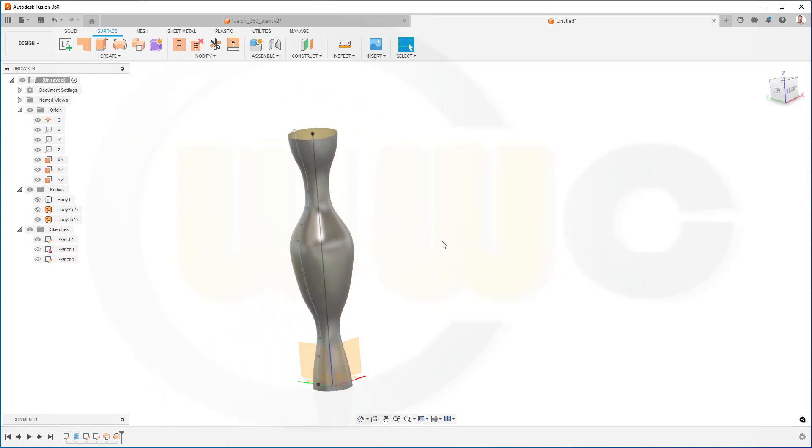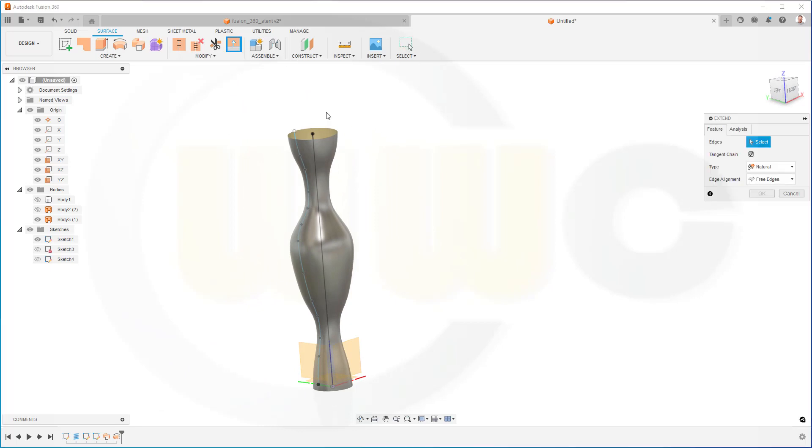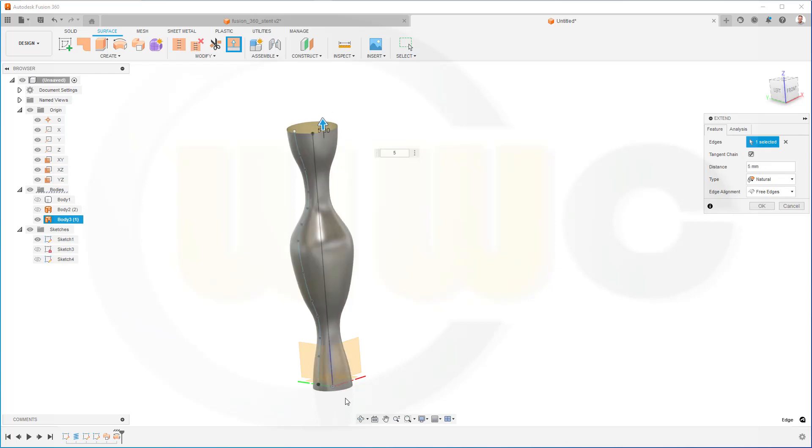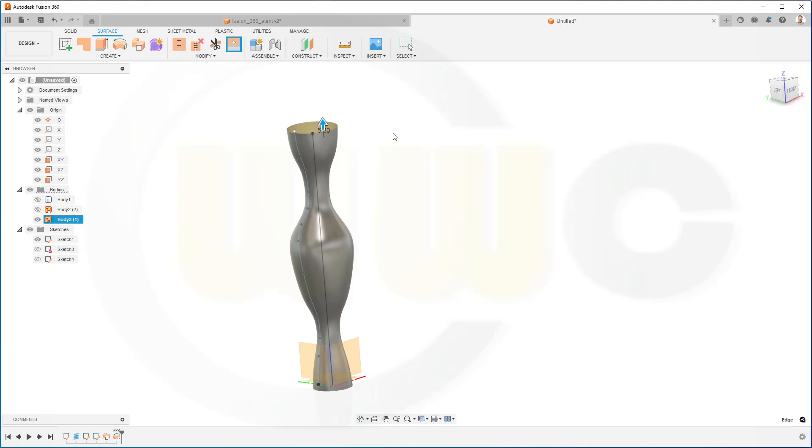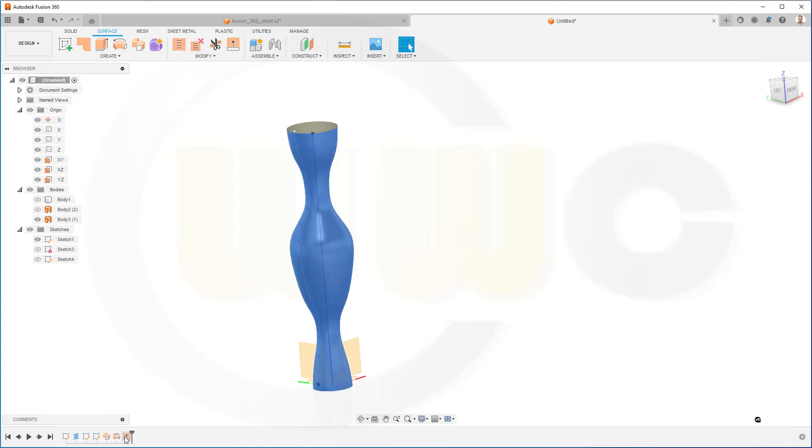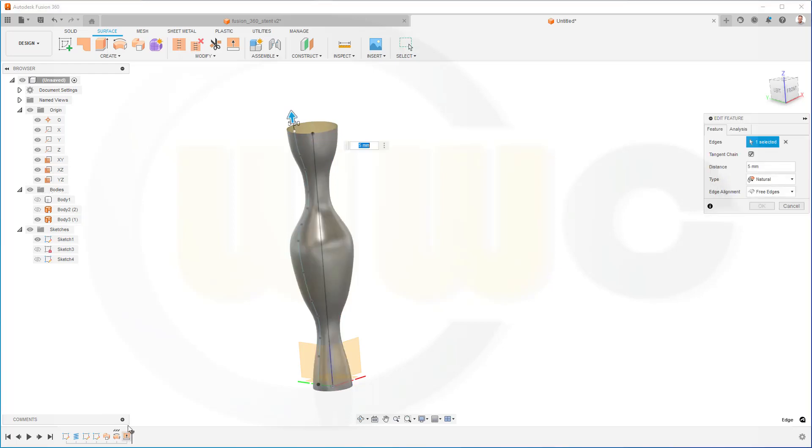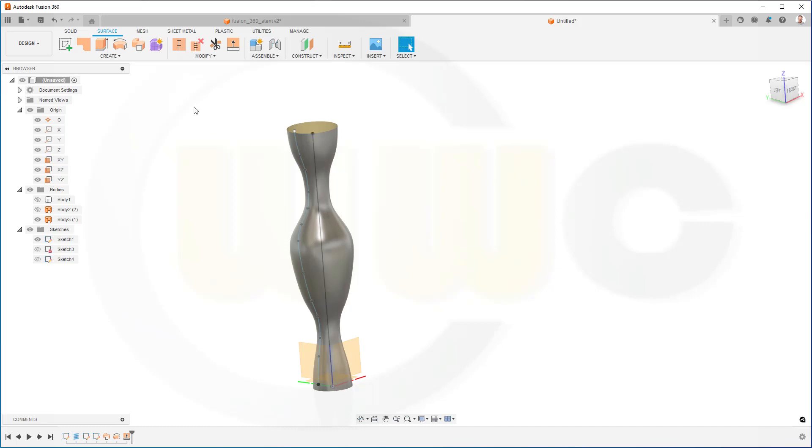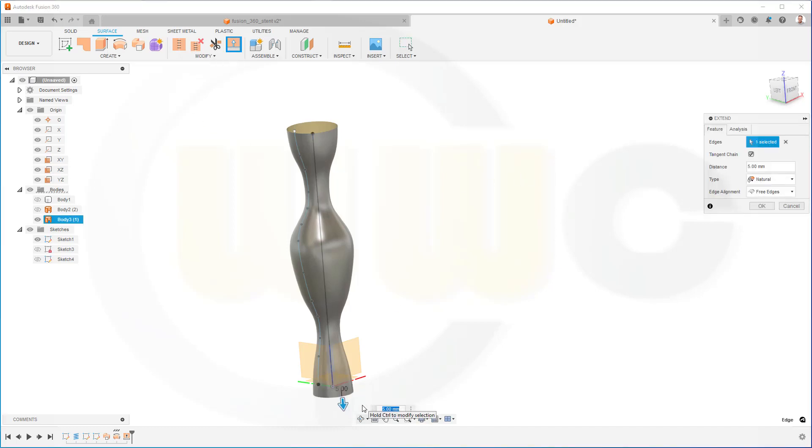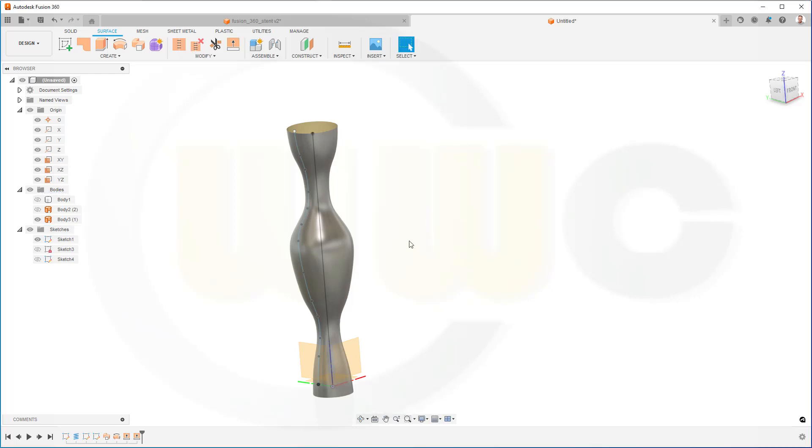Now I want to extend it on both sides. That's extend. I want to go for 5 mm in that direction and also in the other direction. This did it. Then another extend on this edge. Again, 5 mm, that should do. Okay.